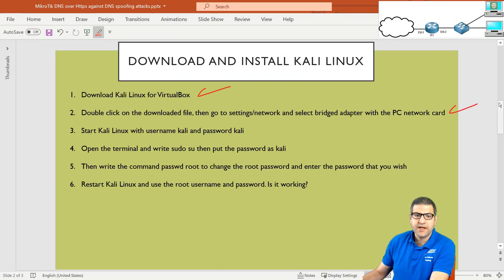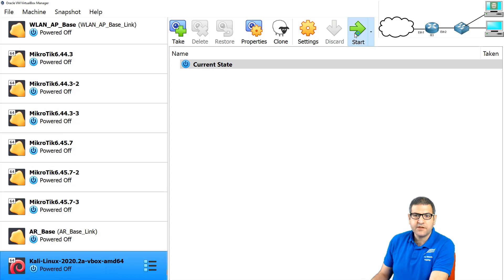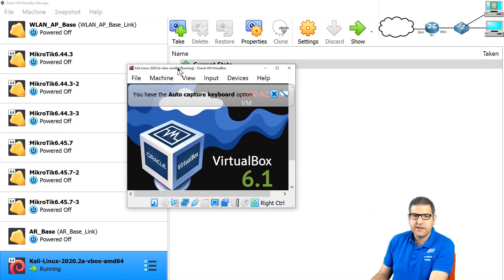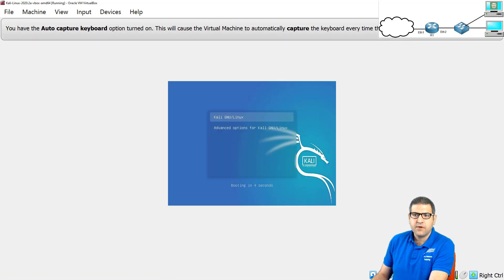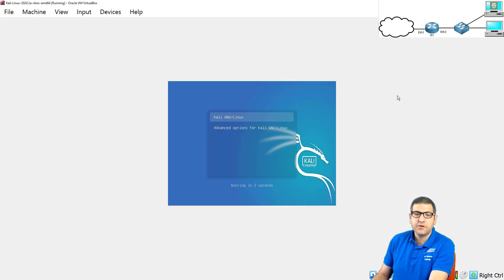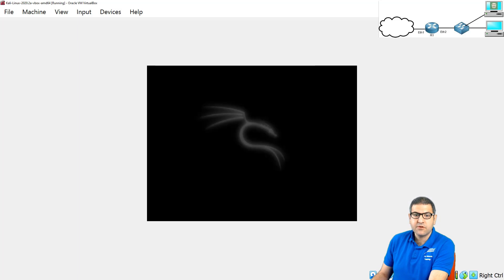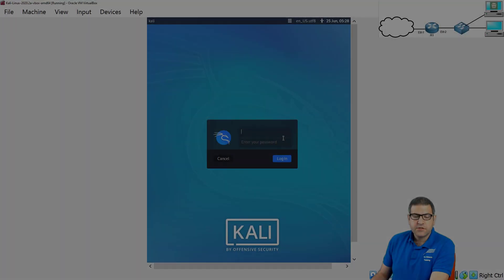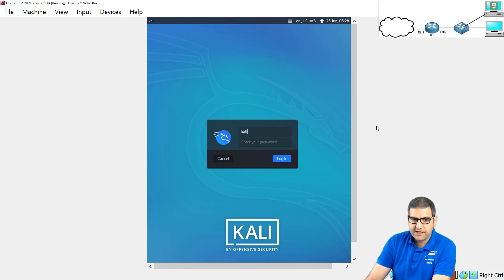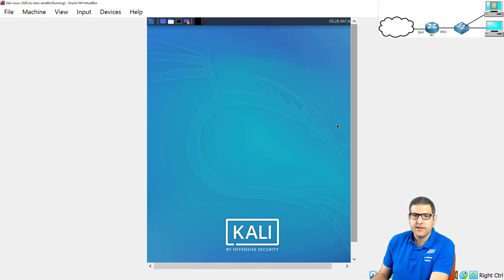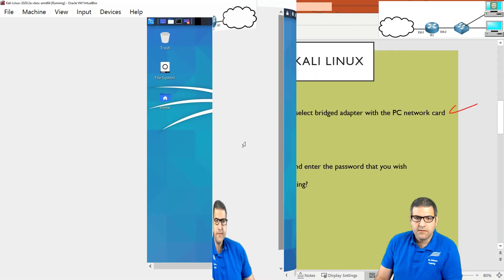Point number three: start Kali Linux with username 'kali' and password 'kali.' Click on it and then click Start. Kali Linux has started now — we wait until it is loaded. It is an operating system running the software so we can later do the attack. Now we are on Kali Linux. Enter username 'kali' — that is the default — and password 'kali,' all lowercase. Click Enter. You can see Kali Linux is now running. Point number three is done.